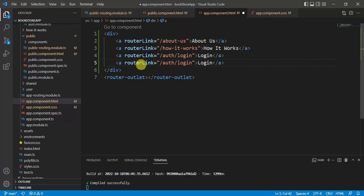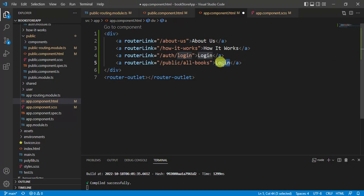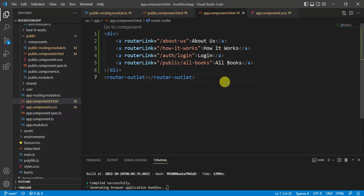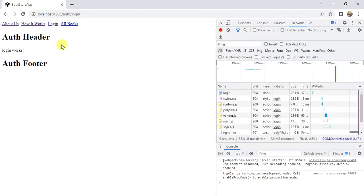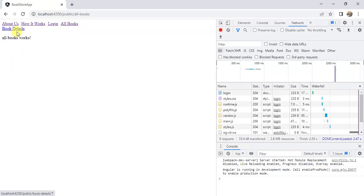Save the changes. Let's also create one more link in the app component file — the path will be 'public/all-books'. Save the changes. Now in the browser we have one more link. Click 'All Books', then click 'Book Details' — it is working fine.